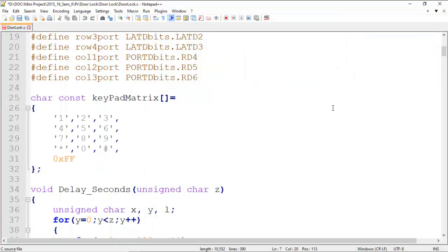Here is the program for the same system. I will attach the program in the description — you can download it from there. If you have any doubt, you can put it in the comment section or mail me at the email given in the channel description. Thank you for watching the video.